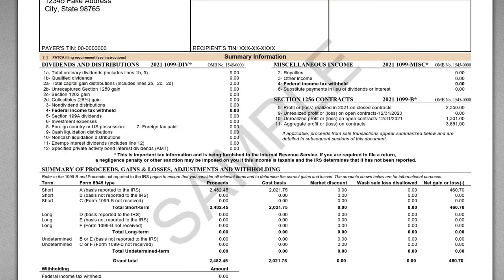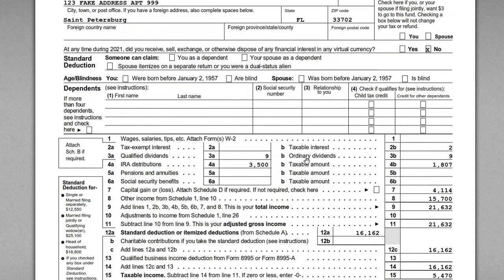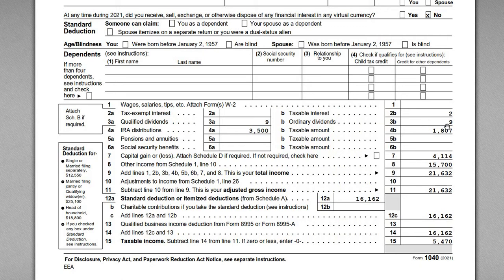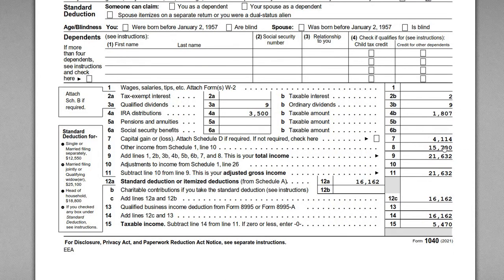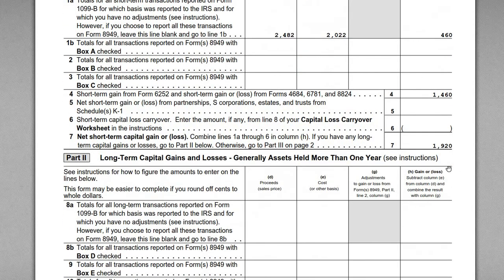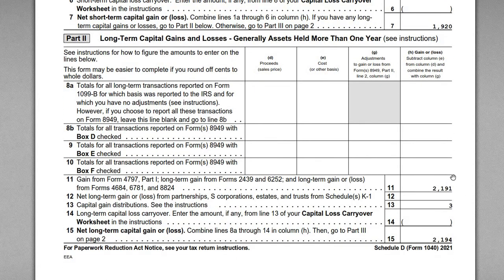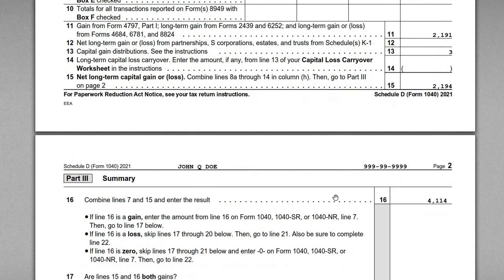Now let's look at how this information was entered on the return. On page one, we can see the dividend line items: 3a and 3b show ordinary and qualified dividends at nine dollars, and on line 2b we've got interest income of two dollars. On line seven we have the overall capital gain figure of $4,114. Jumping over to Schedule D, we can see the breakout: he sold stocks for a $460 gain, line items 4 and 11 have the sales from futures contracts — 1256 futures contracts broken out between short-term and long-term reported on Form 6781 — with $1,460 and $2,193, plus the $3 capital gain distribution, giving an overall capital gain of $4,114.